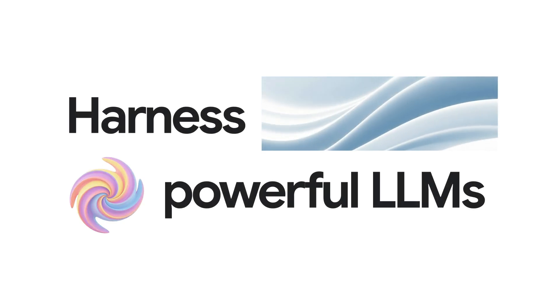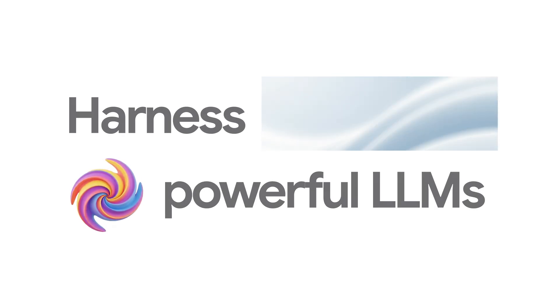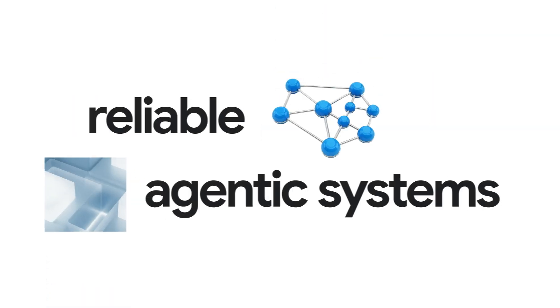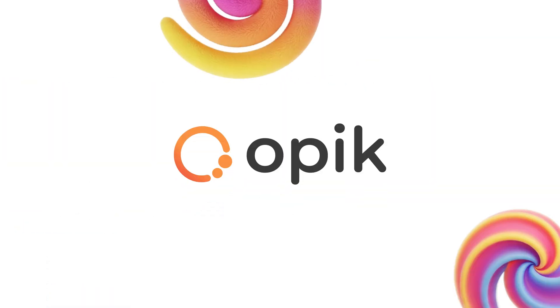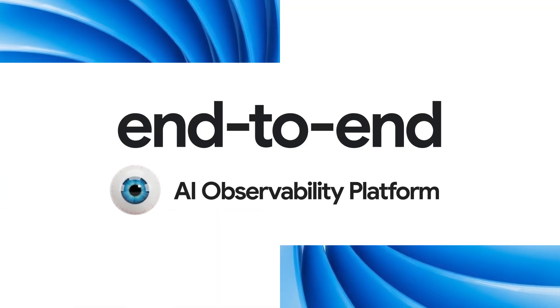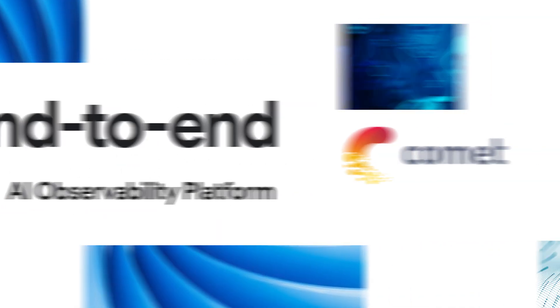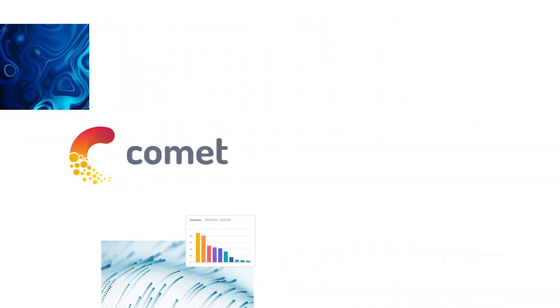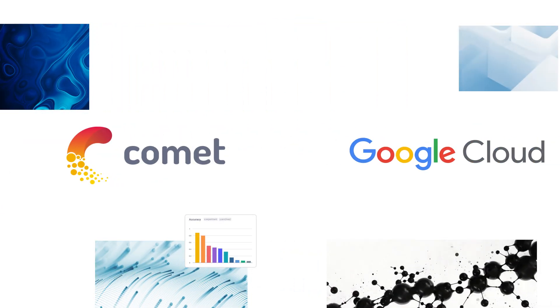Harness powerful LLMs and easily create reliable agentic systems with OPIC, an end-to-end AI observability platform created by Comet and scaled on Google Cloud.